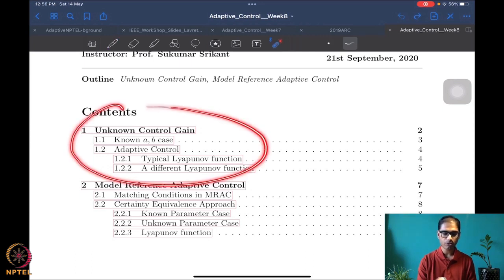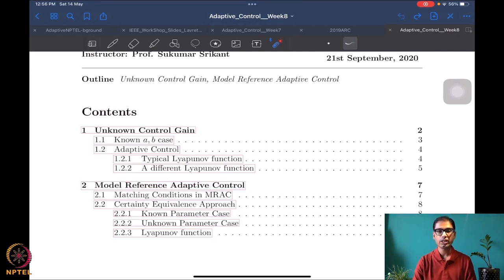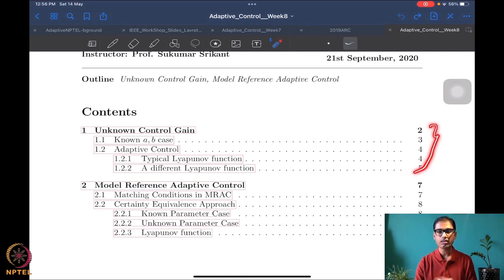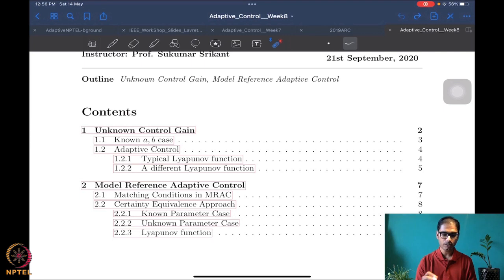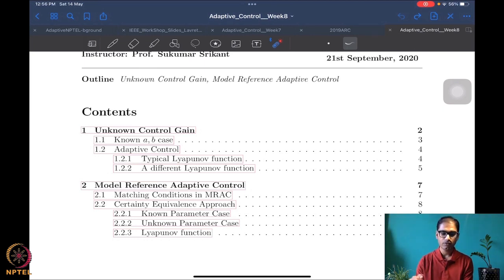We want to look at what the unknown control gain problem is and how to handle it, focusing on scalar versions as always. Once we have done this, we will be in a very good position to introduce and look at model reference adaptive control, which is probably one of the most popular adaptive control frameworks for linear systems.